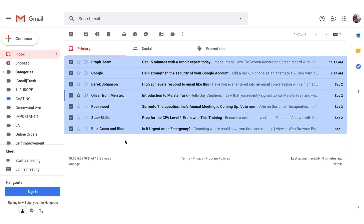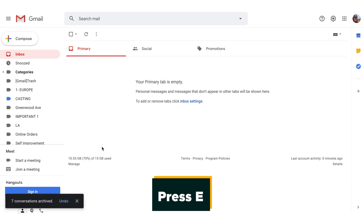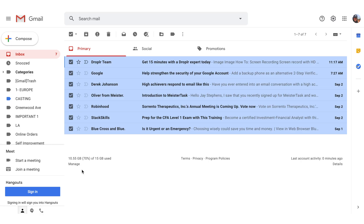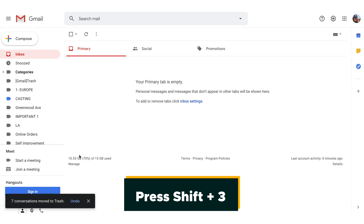Do that and suddenly all of the conversations in your inbox will be selected. Then, with one more click of a button, you can make them all disappear by pressing E. Archive means an email is gone but not deleted, so you can always call it back up if you need to. And if you want to trash all of those conversations for good, press Shift plus 3 instead.